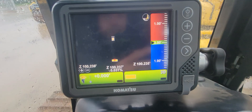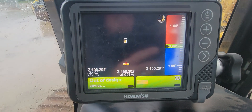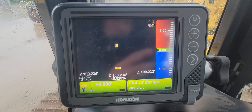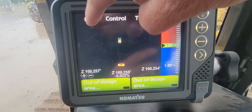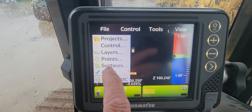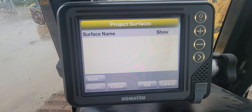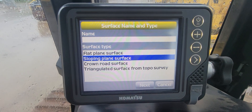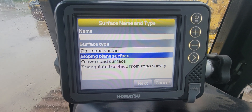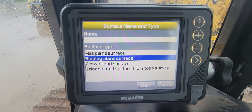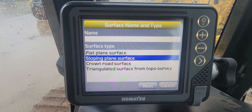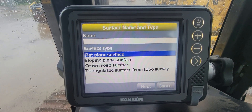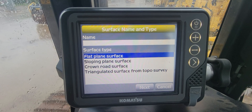We're connected to the machine — I'm actually running off a network right now, I don't have a base set up, so you may see these numbers bounce around a little bit. We're gonna hit Menu, go to File, and in here we have Surfaces. We come in here and if we had a project we'd see the surface name, but we're just gonna go down to New. You can see we've got flat plane, sloping plane, crown road surface, and triangulated surface from topo survey. I'll make a different video on each one of those.